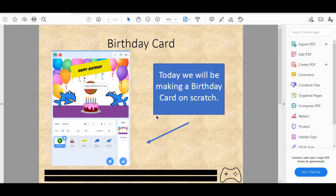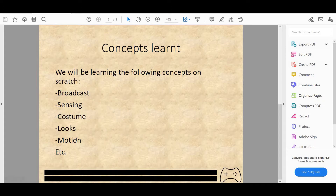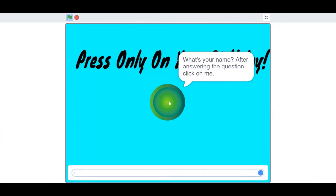Welcome back to another video on the channel. Today we'll be doing a tutorial on how to make a happy birthday card on Scratch. We'll be learning the following concepts: broadcast, sensing, costume, looks, motion, and other concepts too. Let's begin with a quick demo.